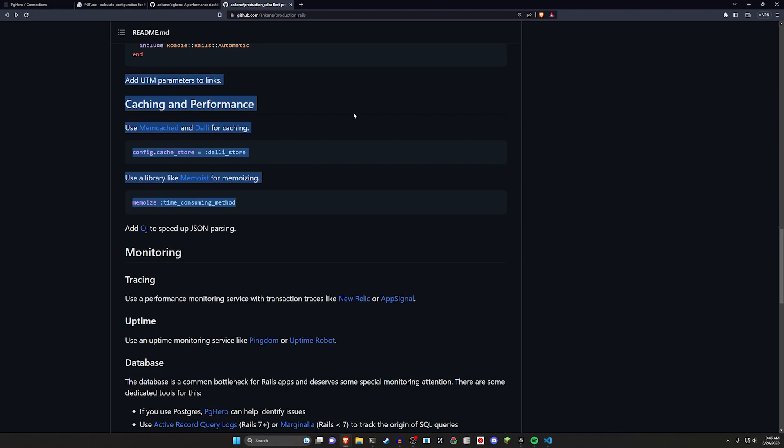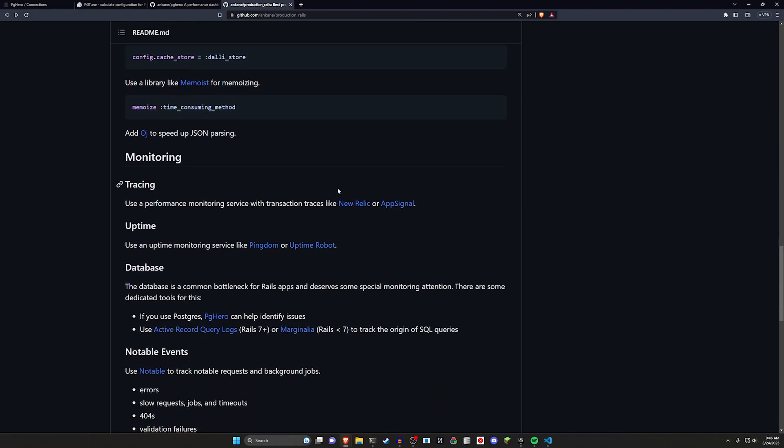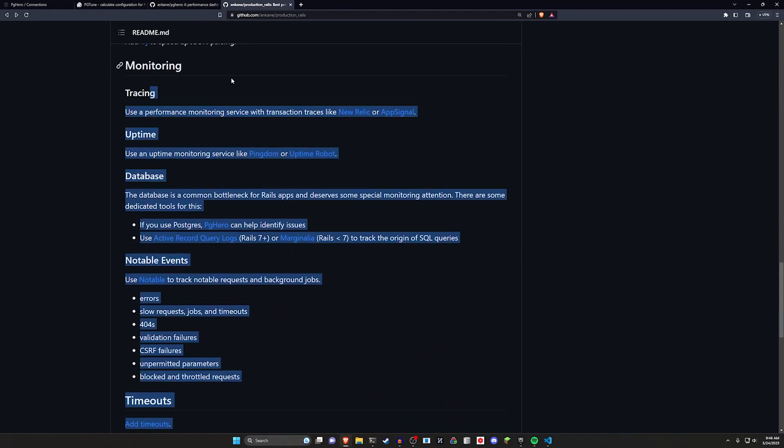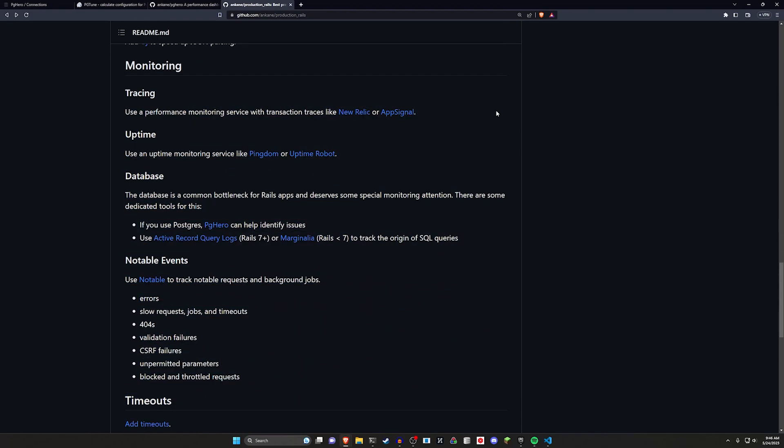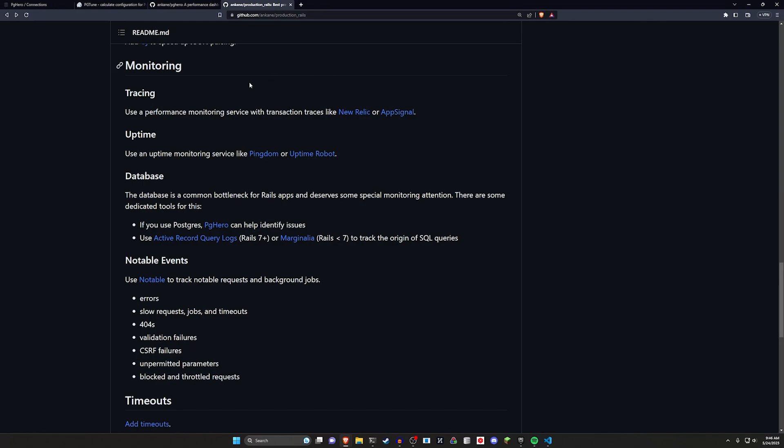In terms of caching and performance, again I'll just leave these links here because I don't want to take away too much from the guide. I just want to sort of point you to it because it's been pretty interesting to read through.